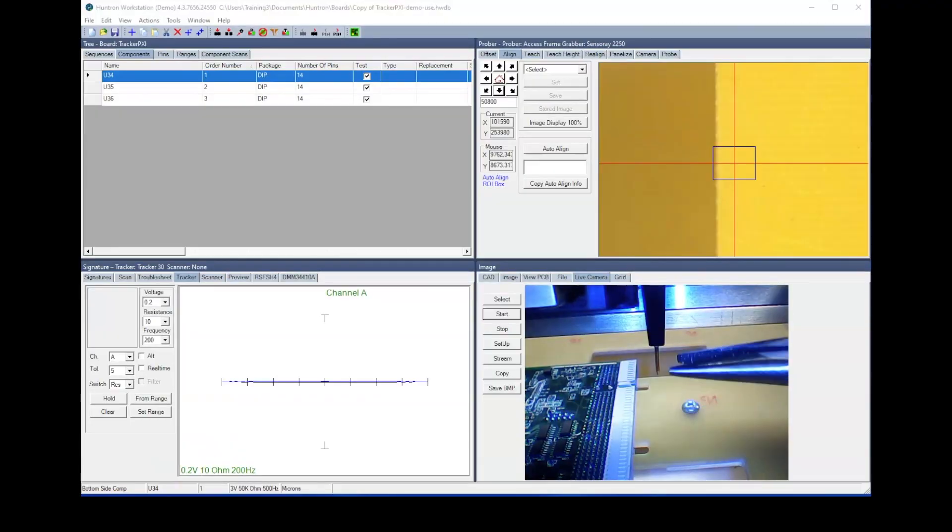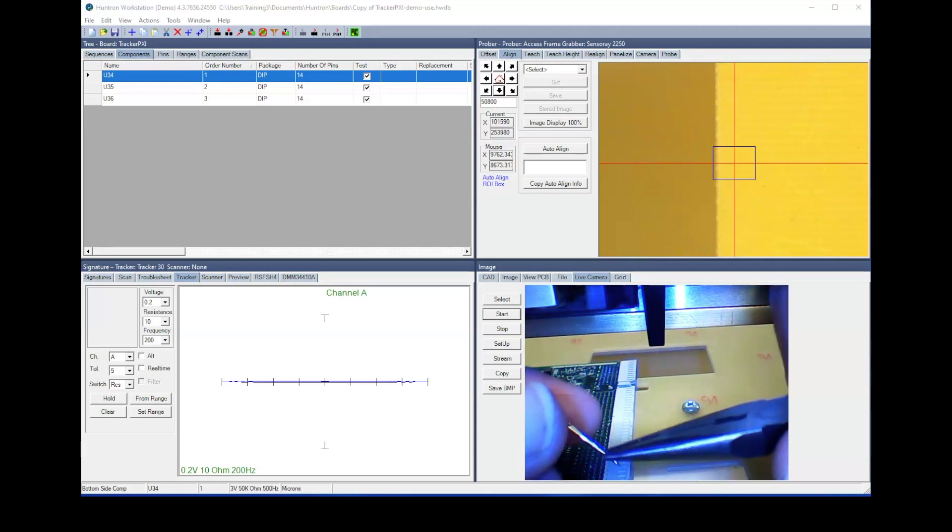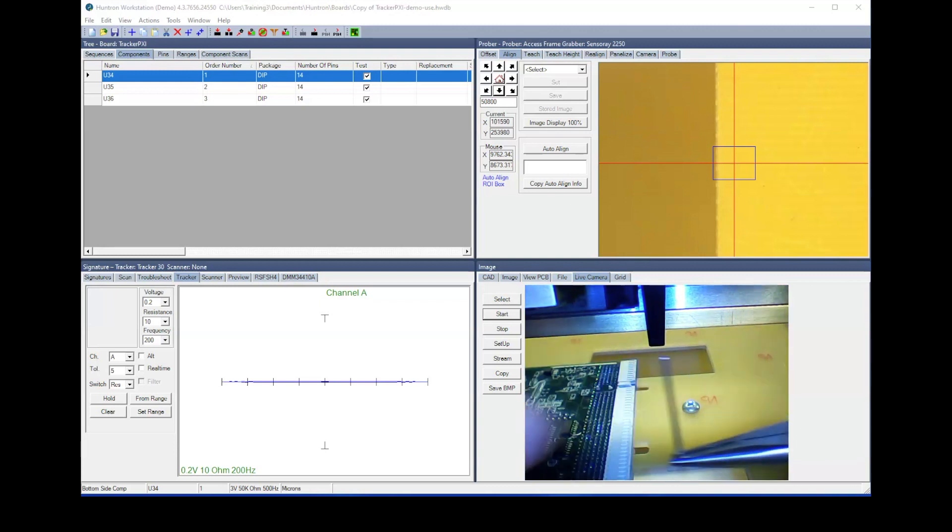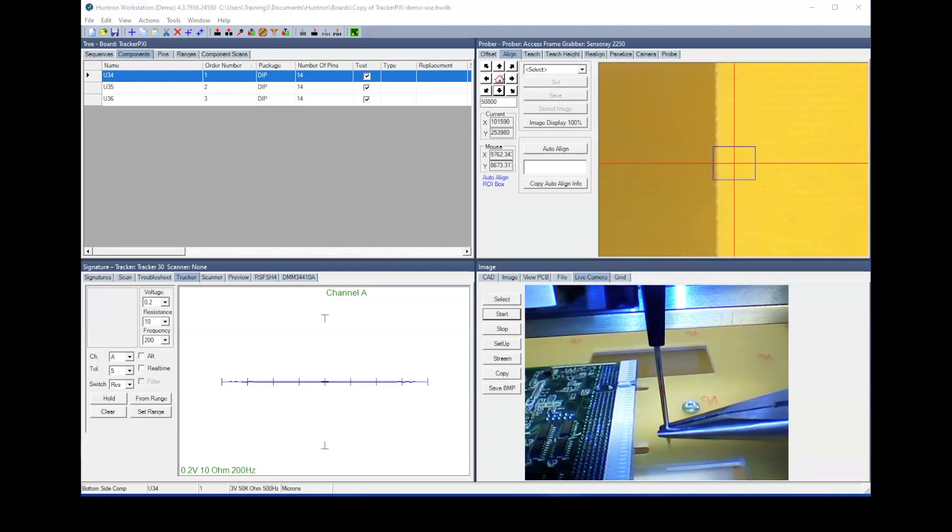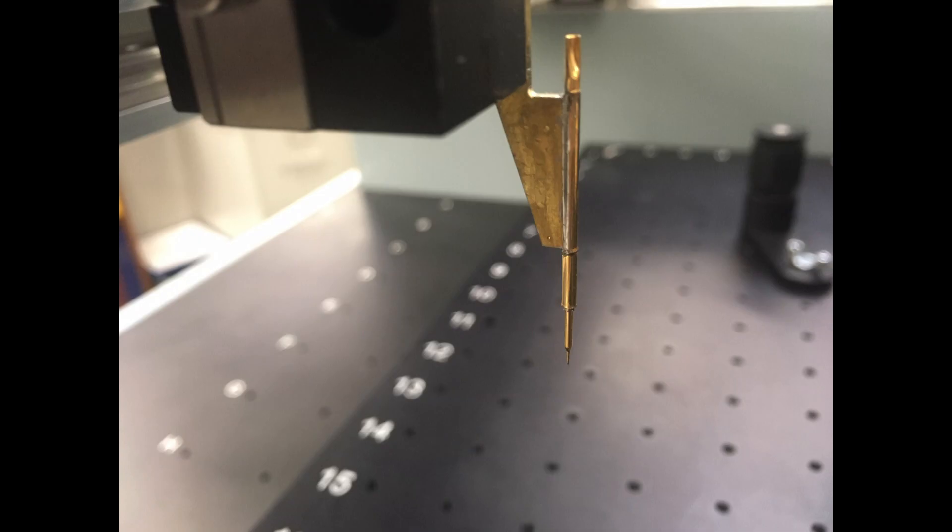Choice of spring probe can be important when testing conformal coated PCBs. Most crown or needle probes can penetrate thin pliable coatings. When thicker coatings are used, then a needle probe with a high spring force usually works best.